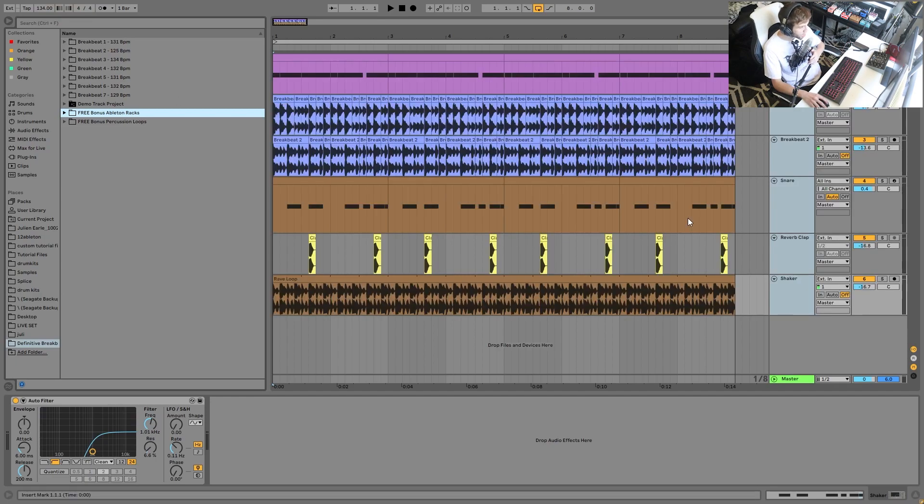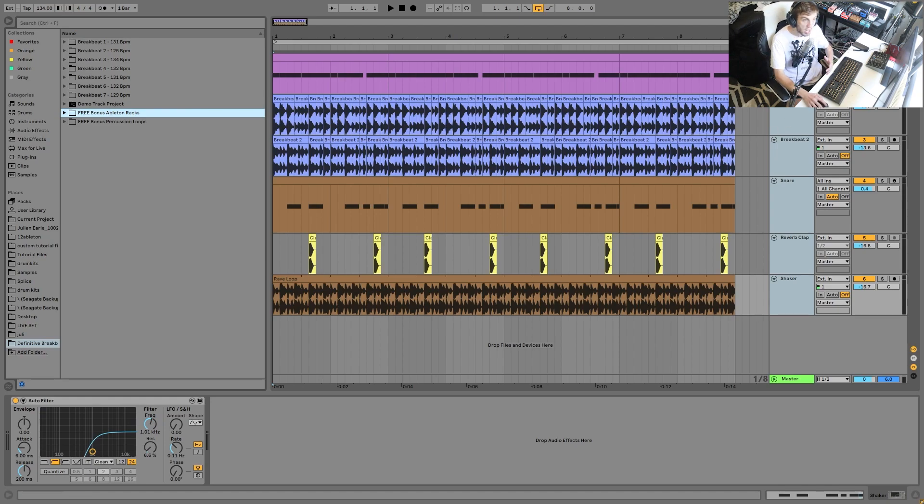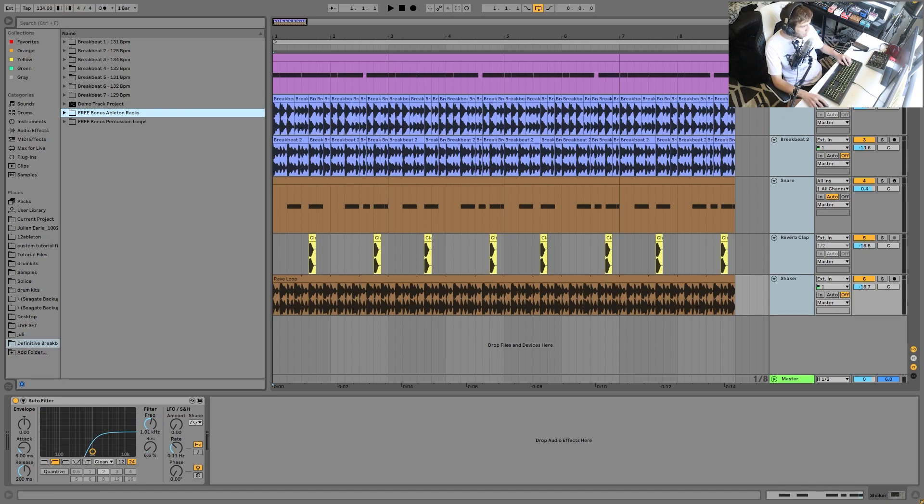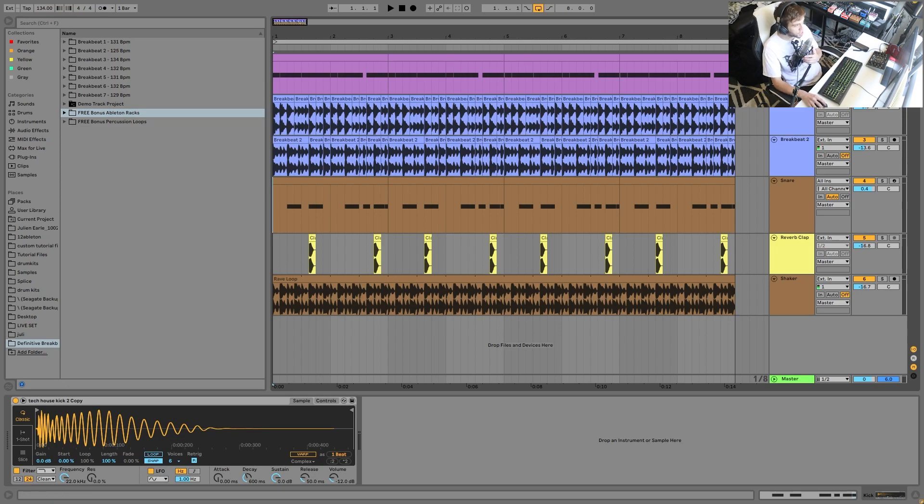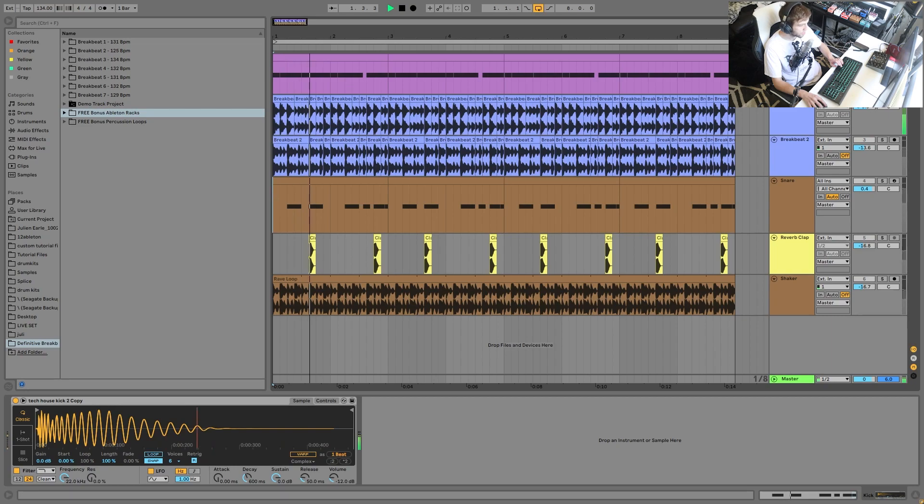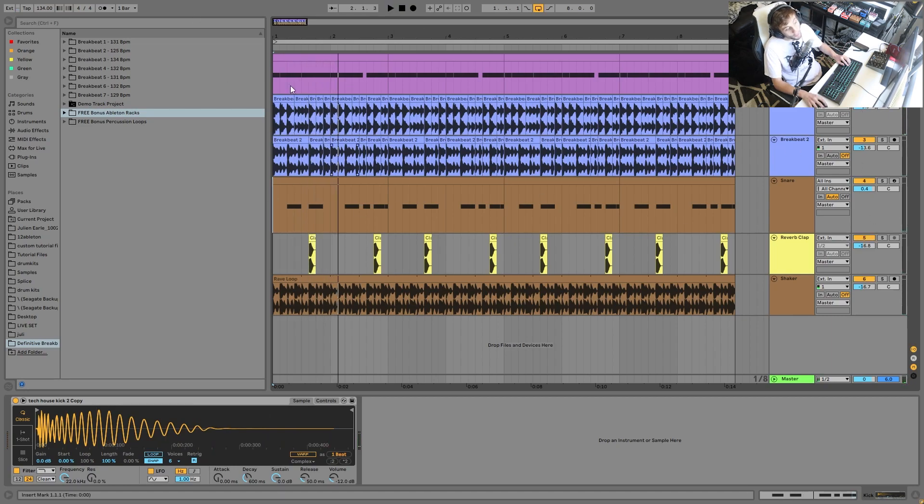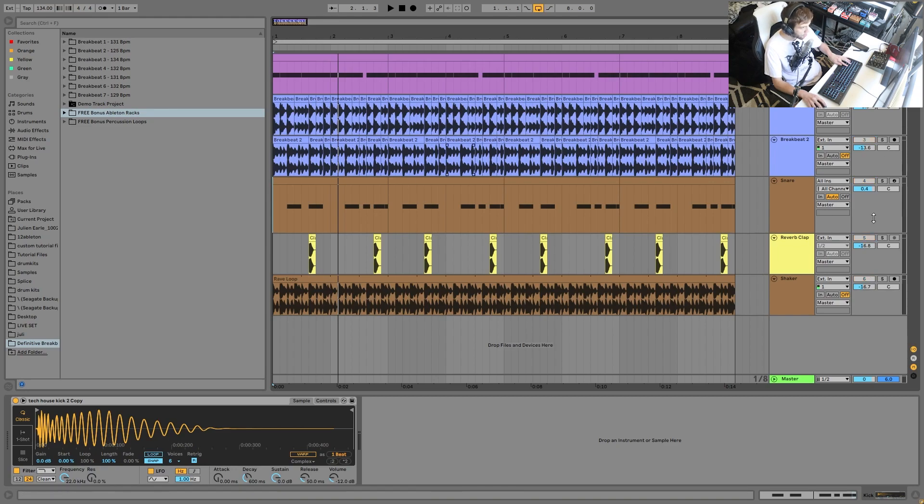So this is actually the project file from one of those breakbeats that I just played you. And basically I'm going to use this and show you all the different layers. So what I would start with, I think a lot of people think that you're going to start with a breakbeat. A lot of people think you want to find that and start with that.